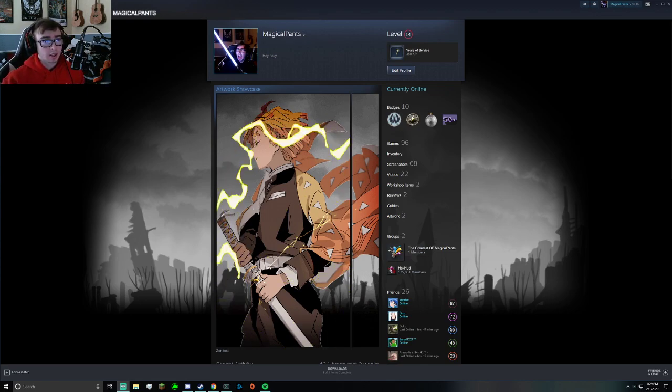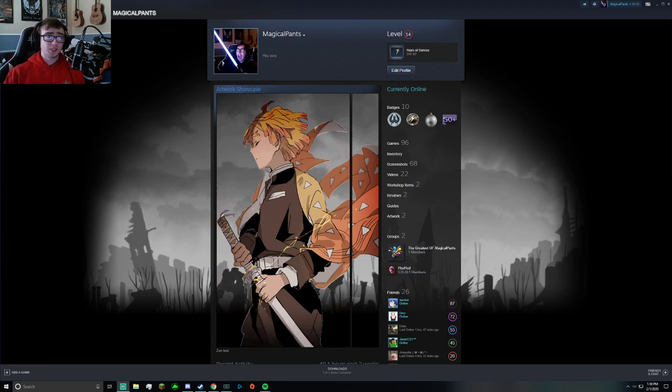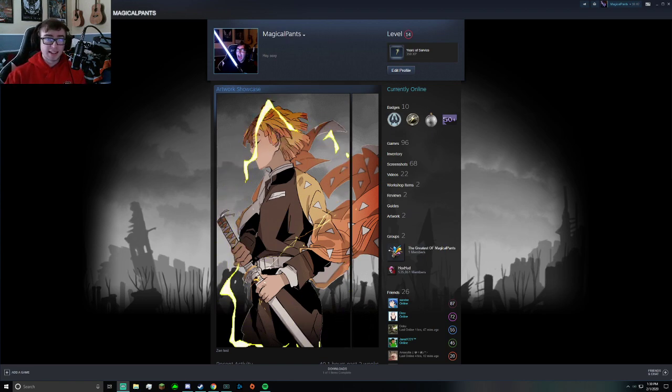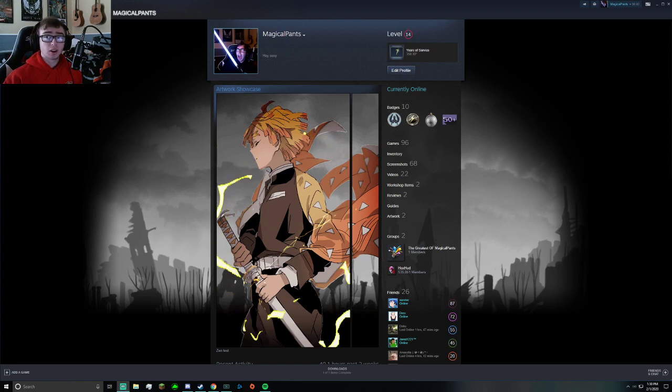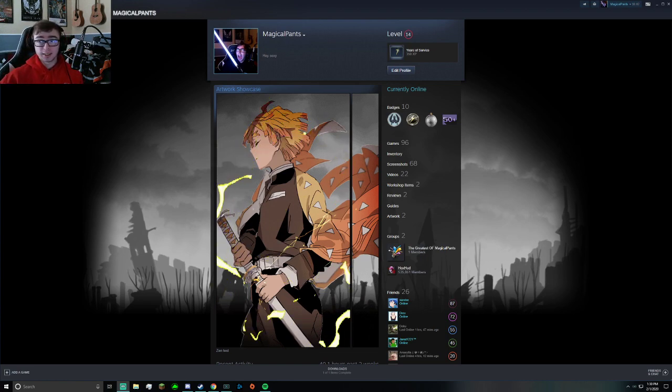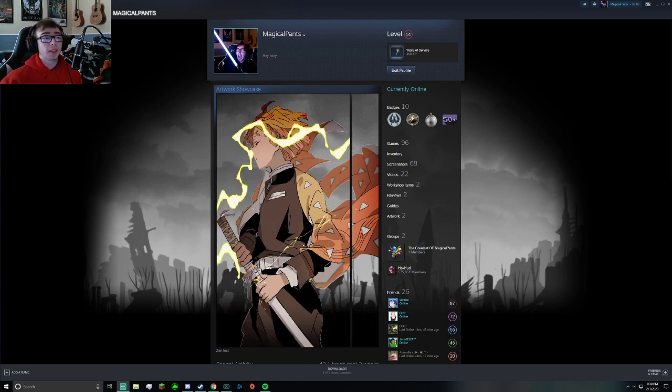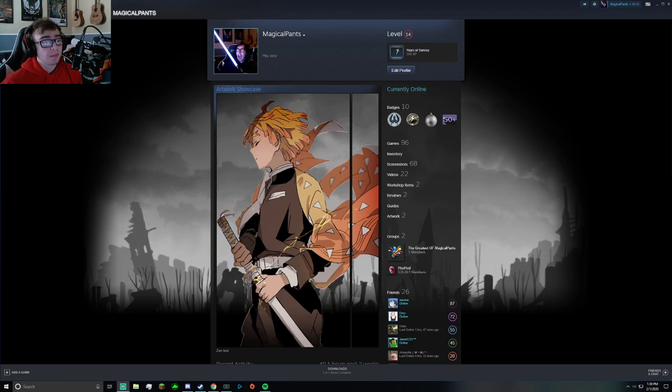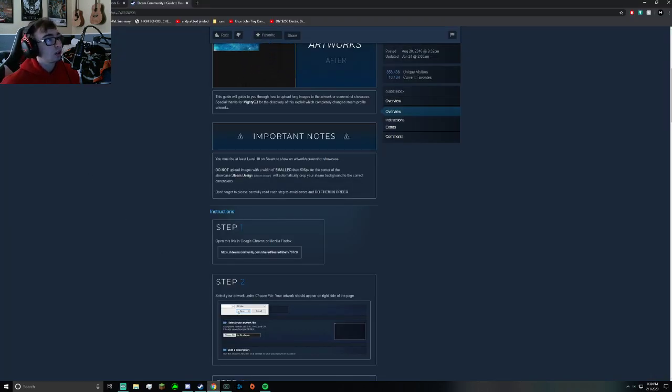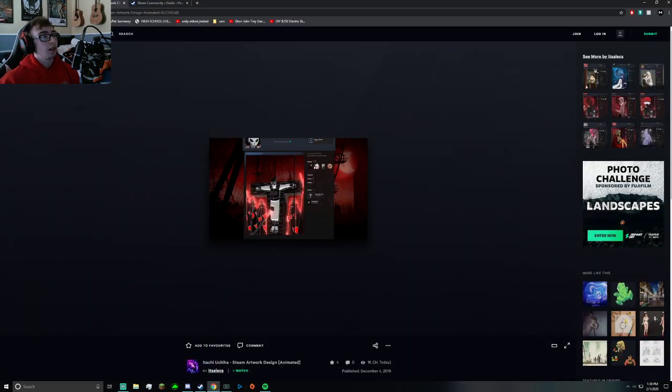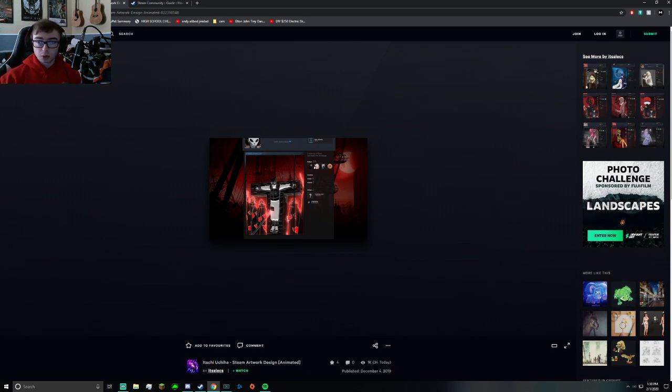To get this, first things first, you're going to need to have a Steam level of at least 10 to showcase artwork. Once you do that, that's just a prerequisite. Then what you want to do is look up Steam artwork animated or Google Steam artwork animated.